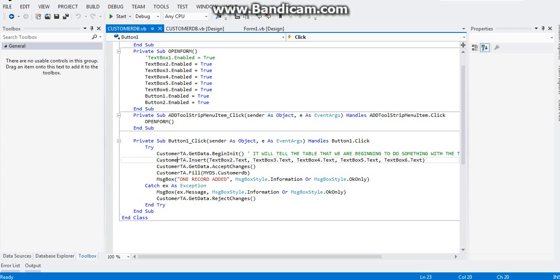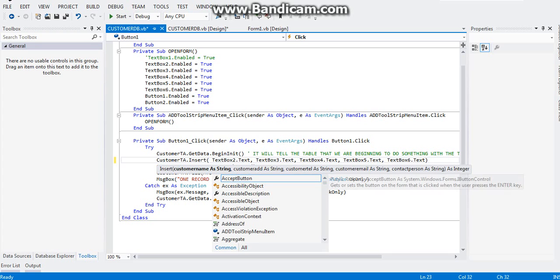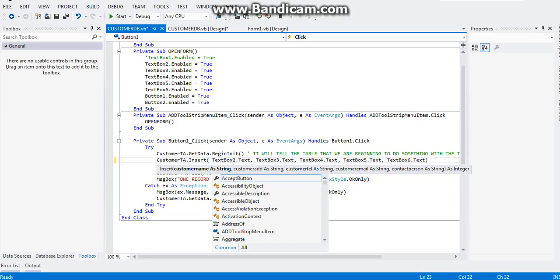The meaning of this code customer TA that insert means that we are inserting data to the database. If you notice, Visual Basic will ask you the location of the fields of the customer table database from your form. Since text box 2 holds the customer name, that's why we place their text box 2. Text box 3 holds the customer address, text box 4 will hold the customer telephone number, text box 5 will hold the customer email, and text box 6 will hold the contact person's name.